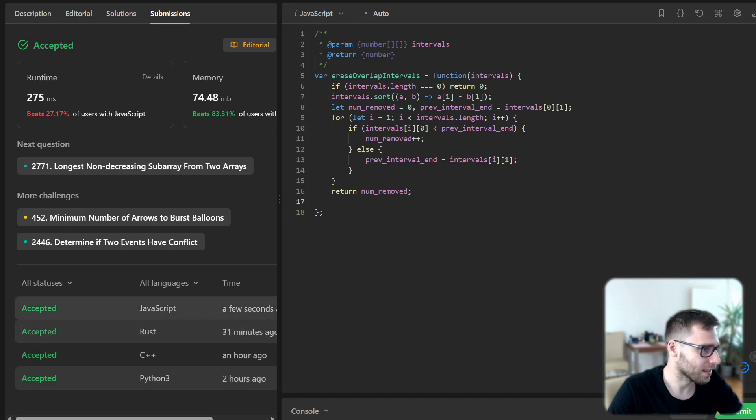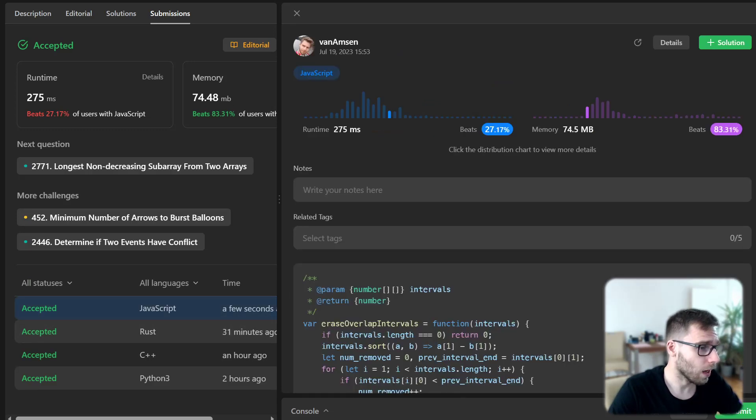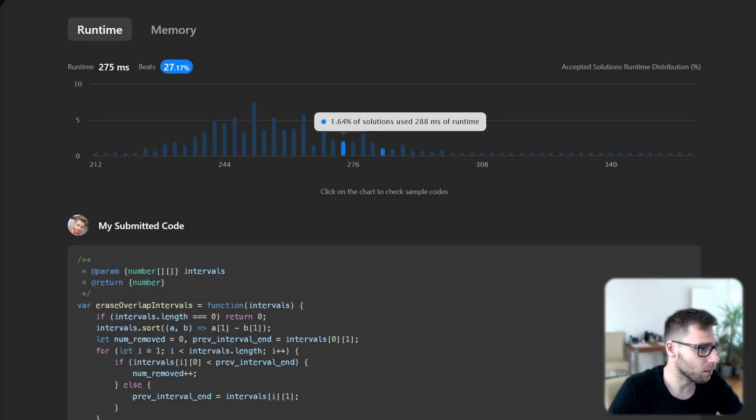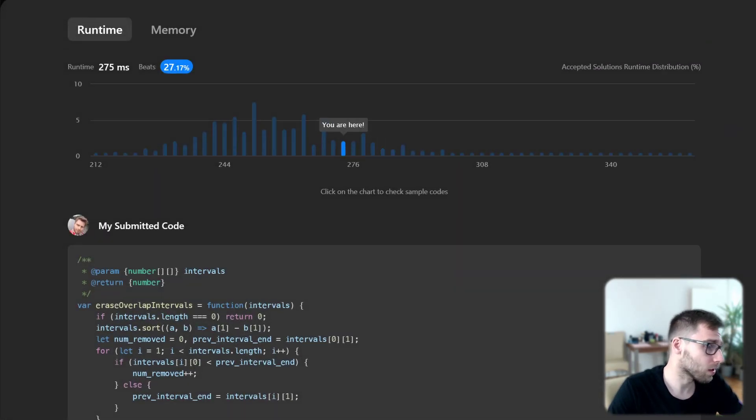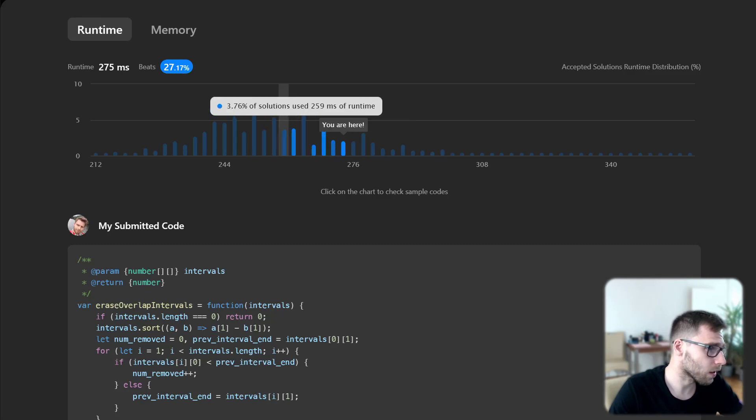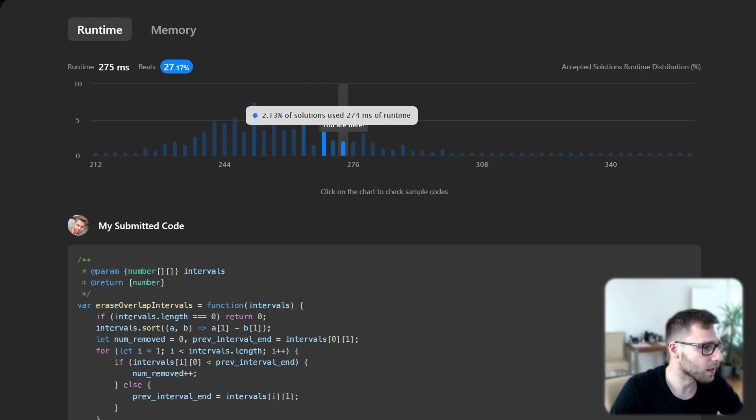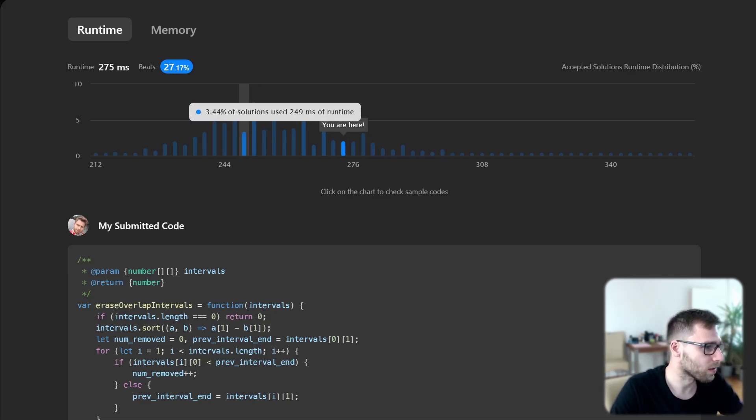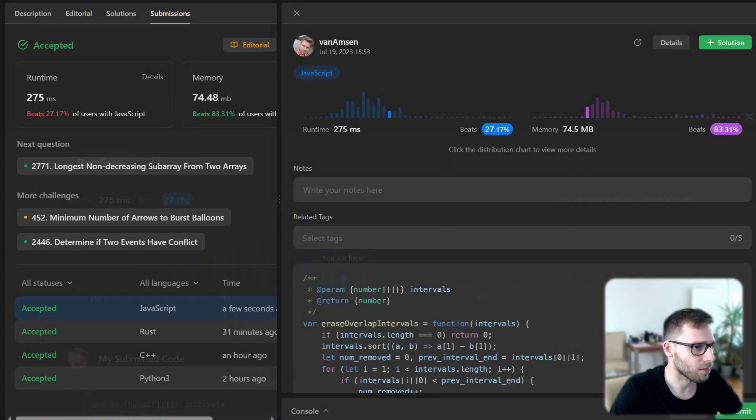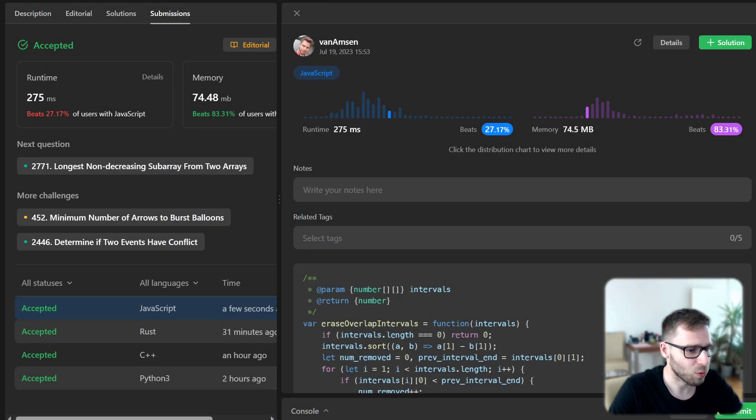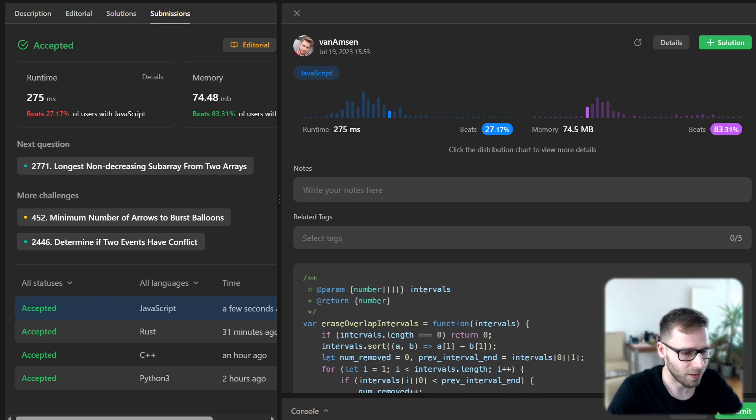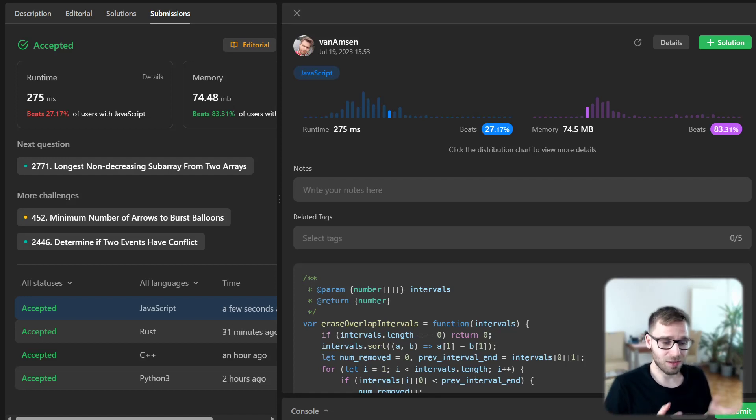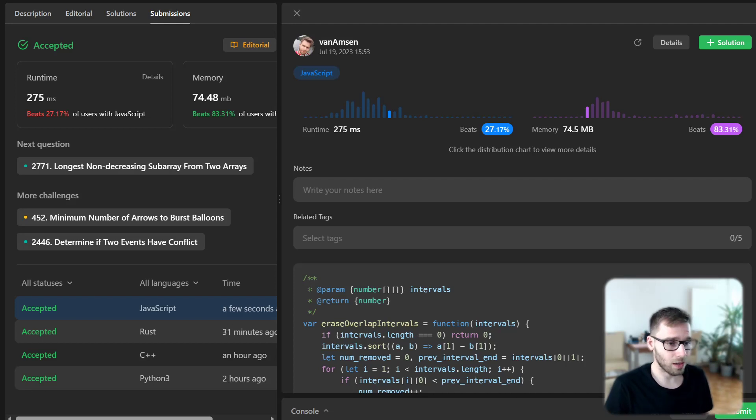So excellent, let's run it for unseen test cases as well to verify the speed. Yes so our implementation beat 83 percent with respect to memory so all good and with respect to runtime it beat 27 percent. But as you can see here are solutions with 275 milliseconds and ours is 274. So basically it's almost the same, I think on the next run it could give another result.